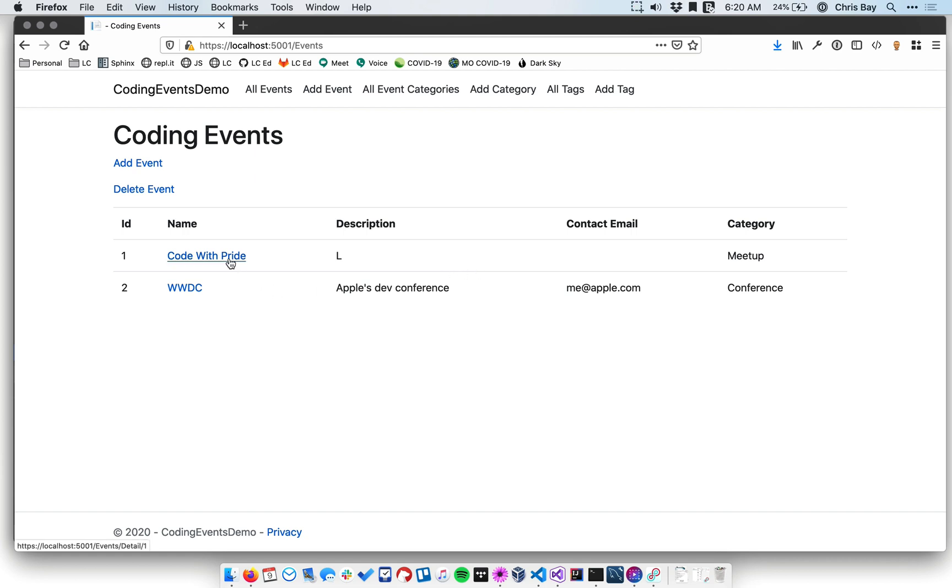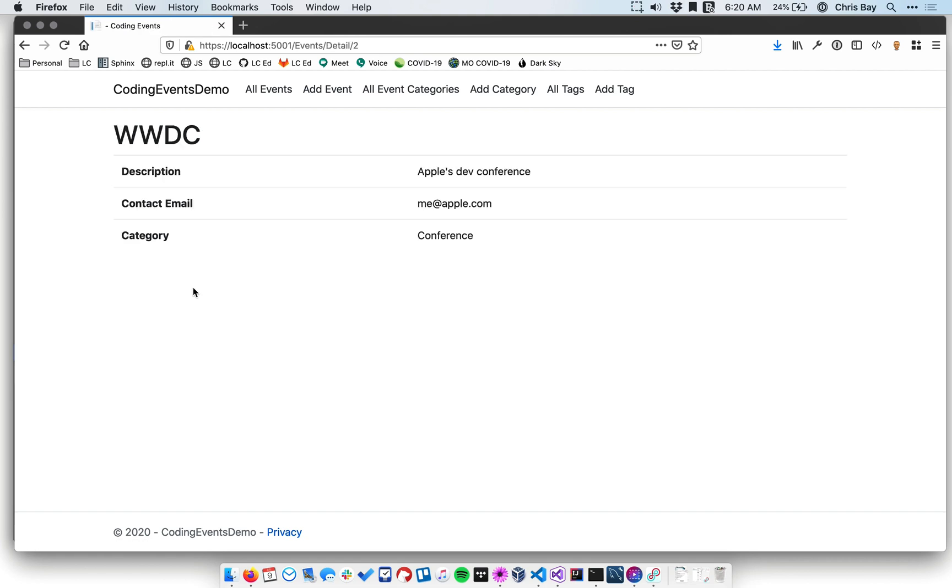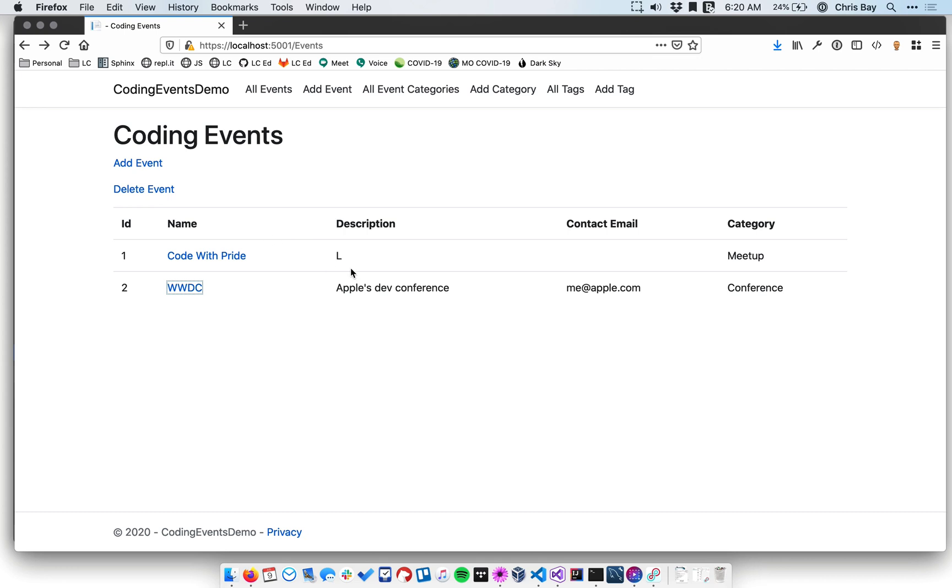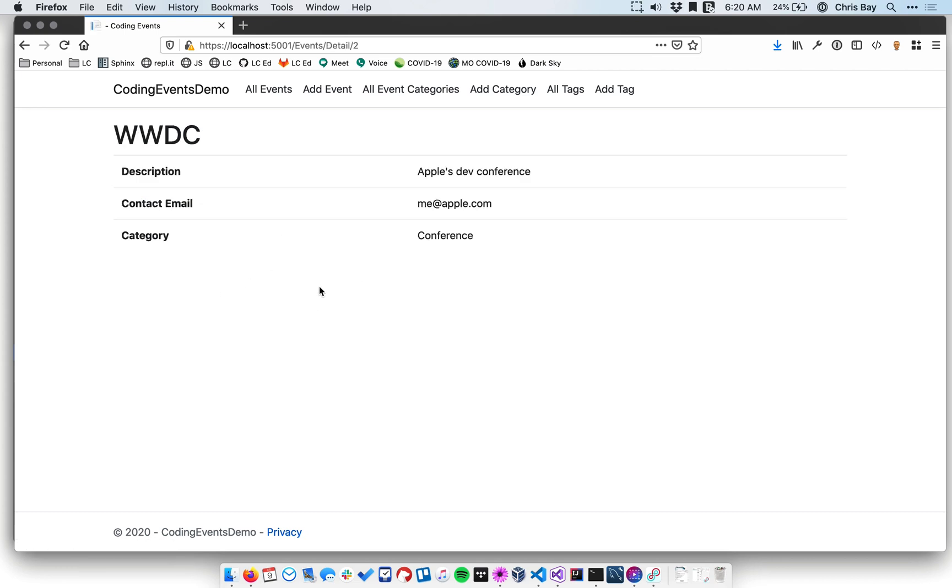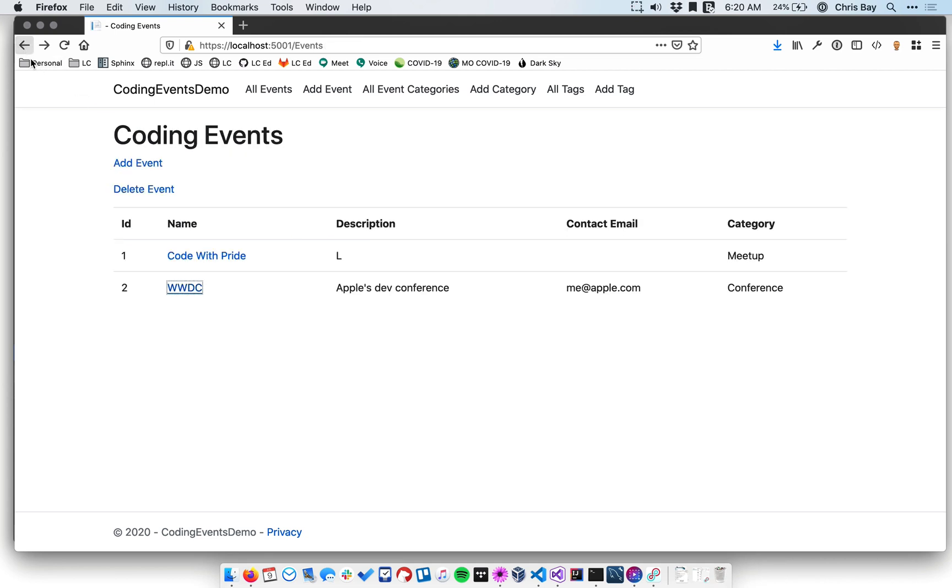So we've added an event detail view so that if you click through, you can see all of the details, including some details that might not be listed. Right now, there's no difference in terms of the information in these three columns and what's over here. But as we go on, we'll add information that will only go in the detail view and will not go into the main listing.